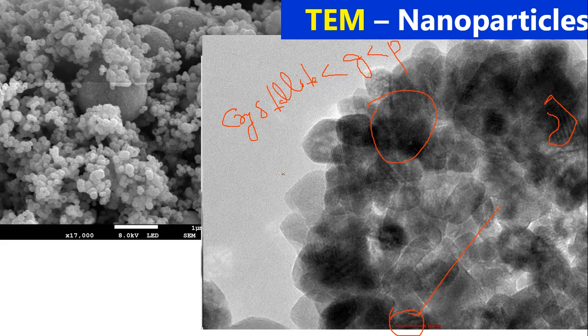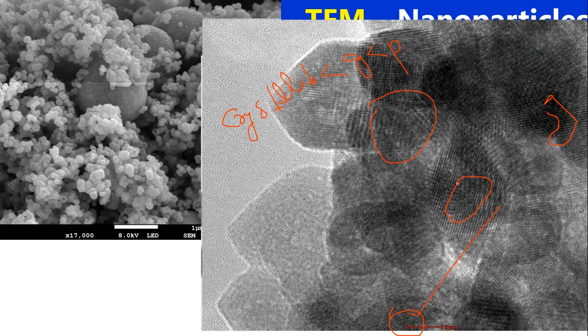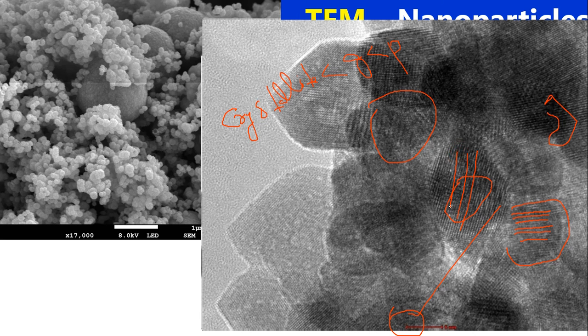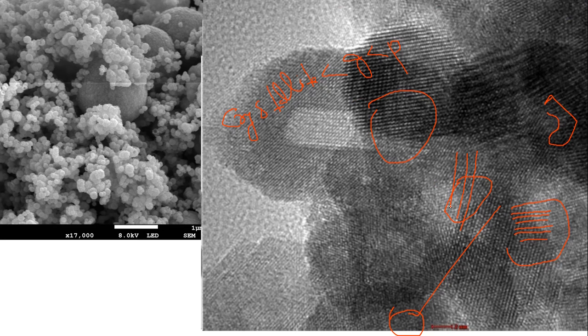Looking further, some grains are small and some are bigger. Zooming in more, we are now getting the lattice planes. Each grain has its own lattice planes and they are oriented in a particular direction. You can see the lattice planes where electrons are residing. This big grain has its planes oriented in a particular direction, and this other big grain has its planes oriented differently.